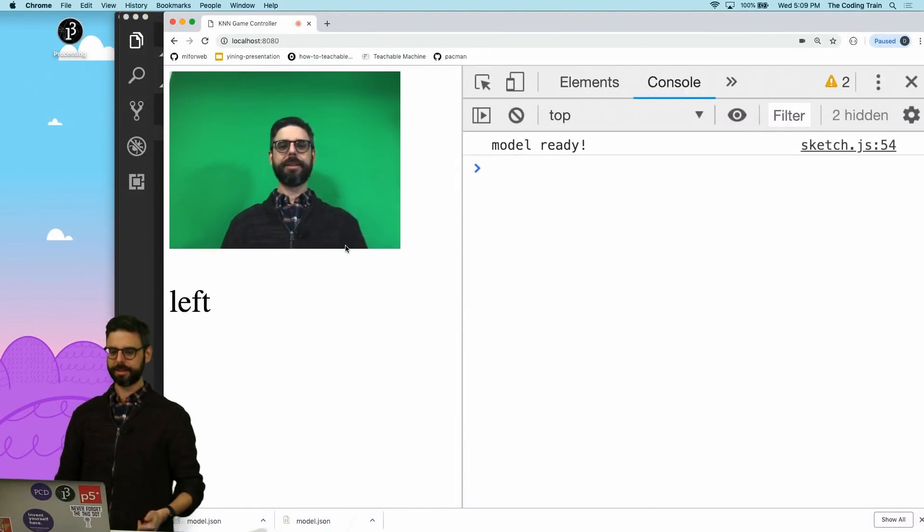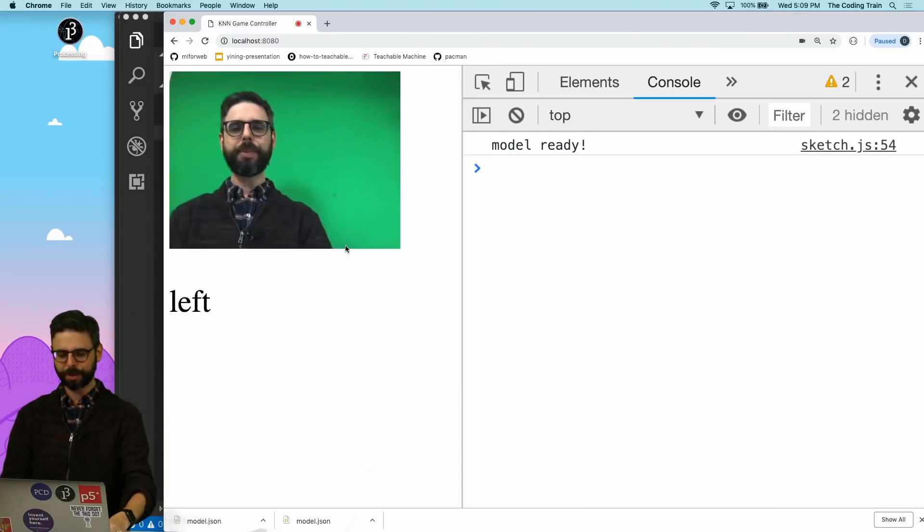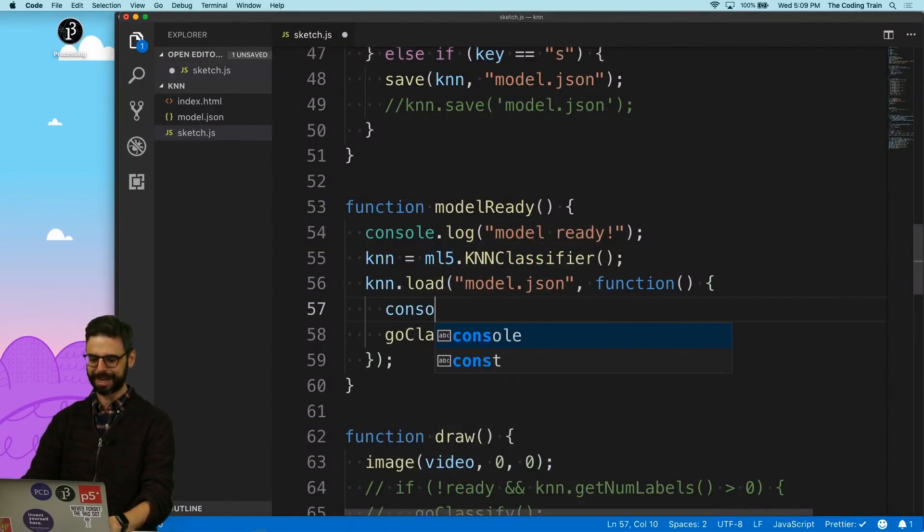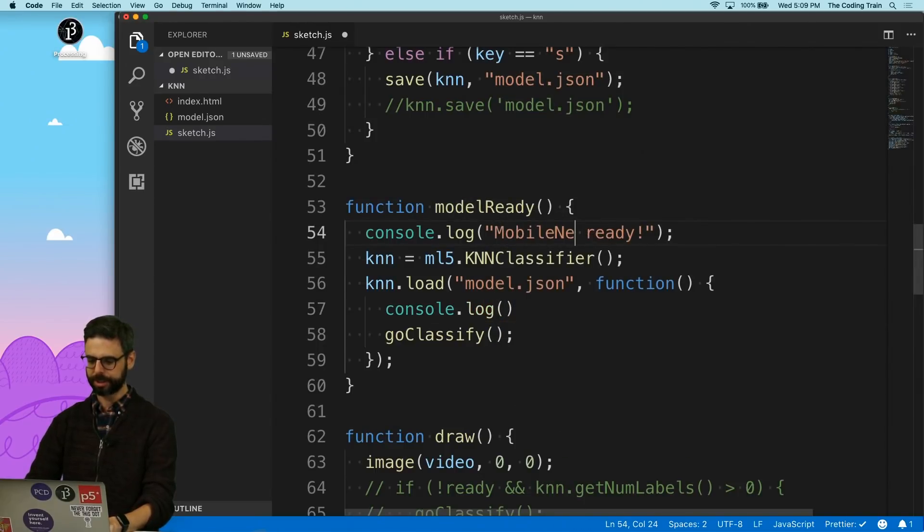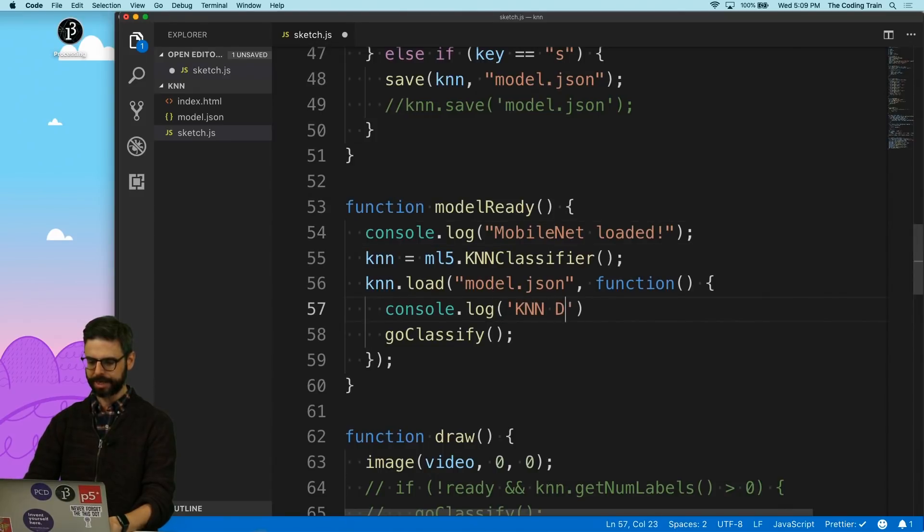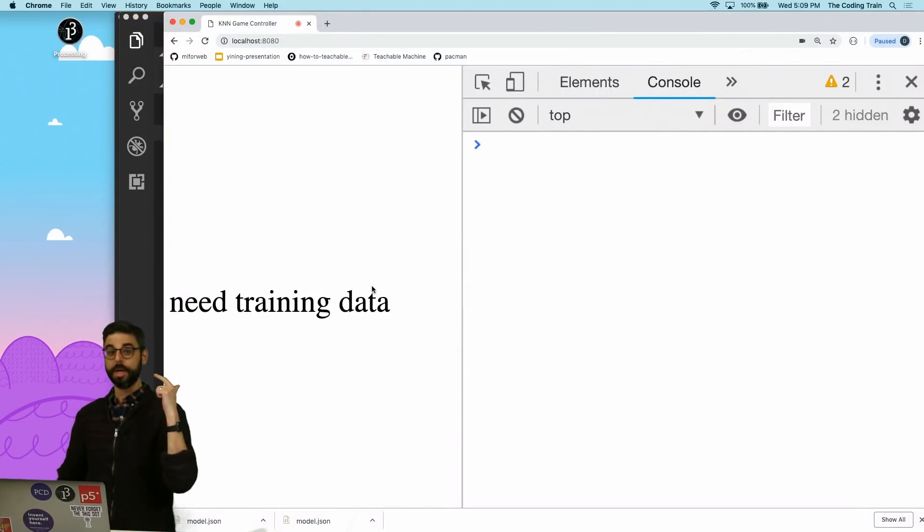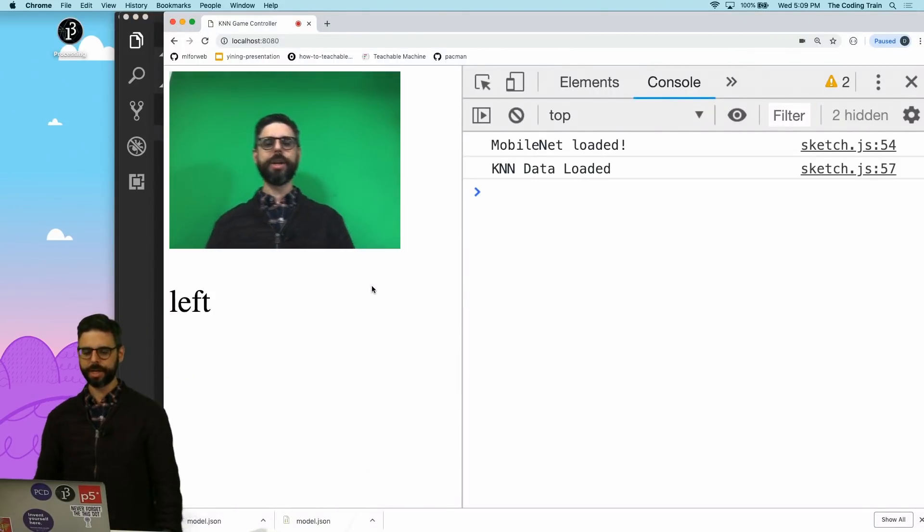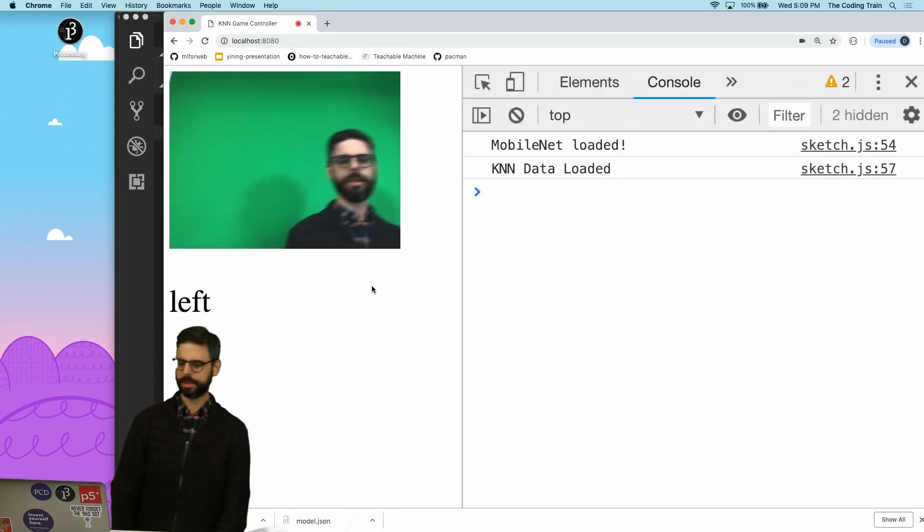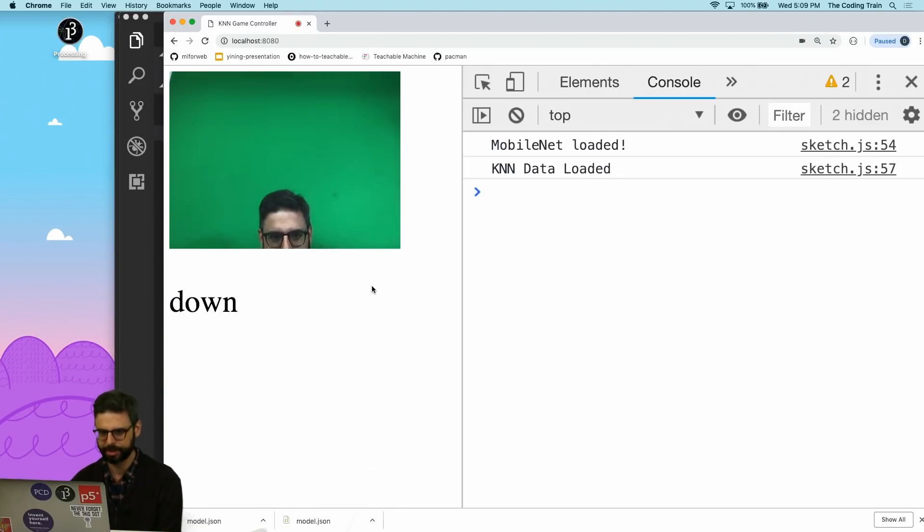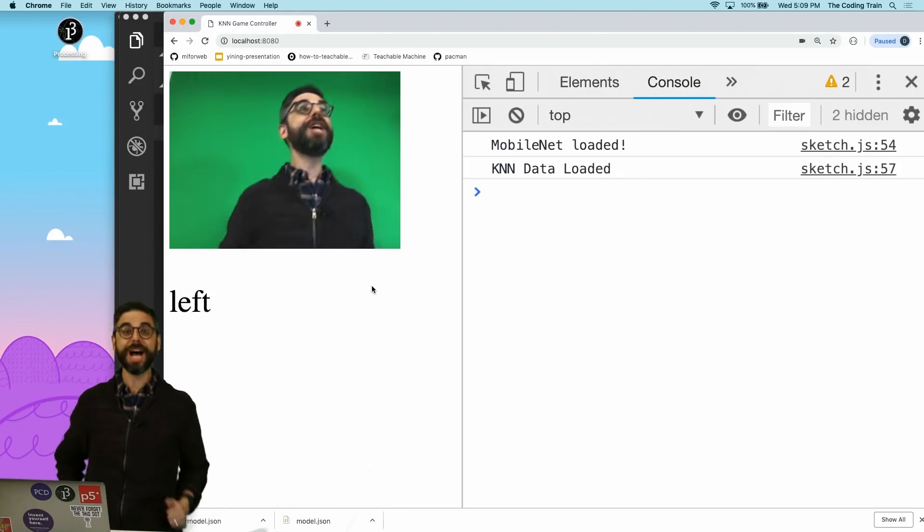Load MobileNet. Oh, I should put in, let's see, I'm going to say console.log. I'm going to say MobileNet, let's clean this up, loaded. Then I'm going to say knn data loaded. And so now I'm going to refresh. Model loaded, knn loaded, and then if I go right, left, down, up. We've done it. We now have four classes being triggered by where I put my head.